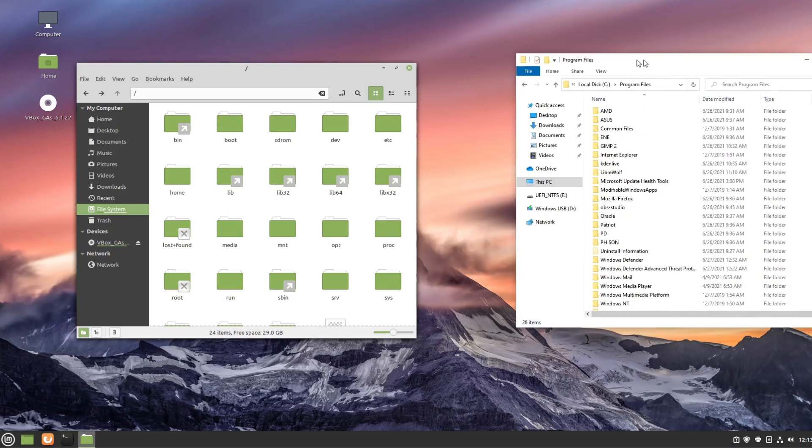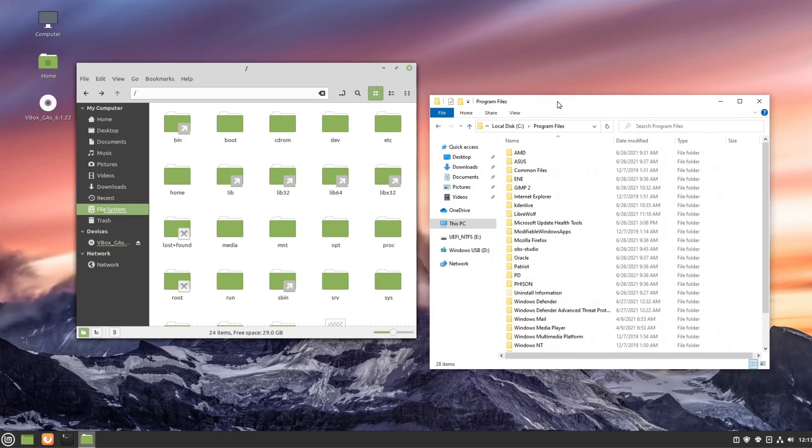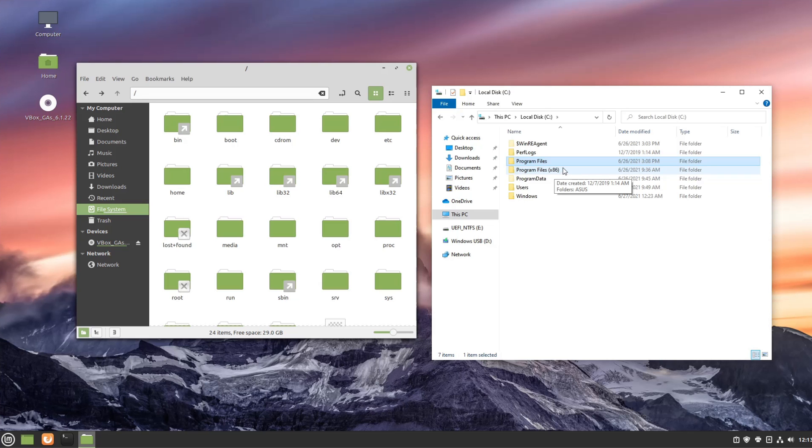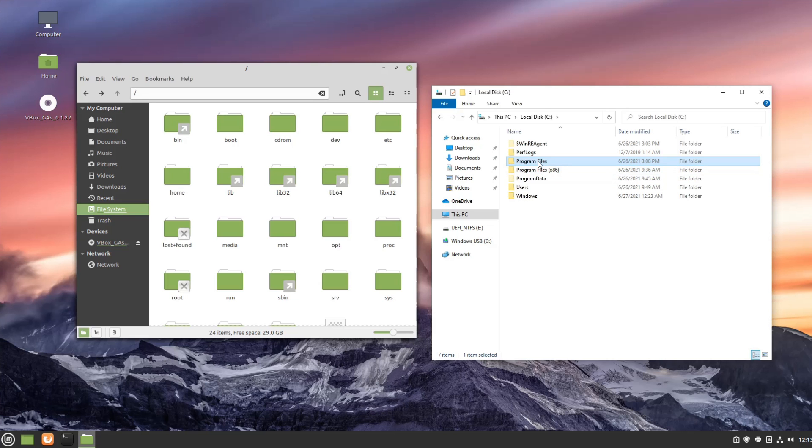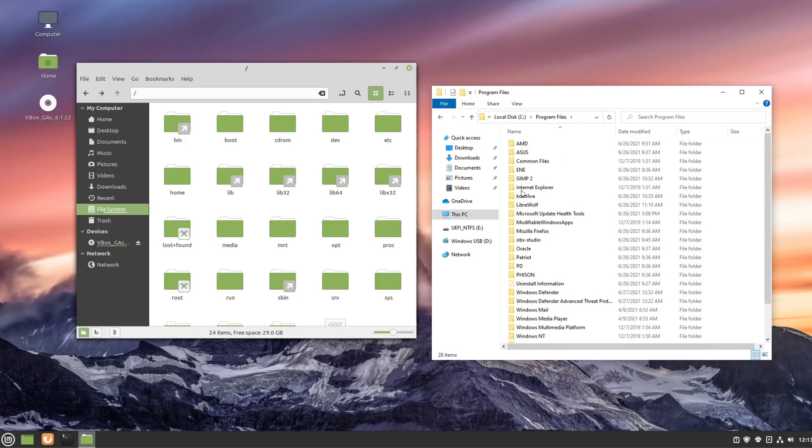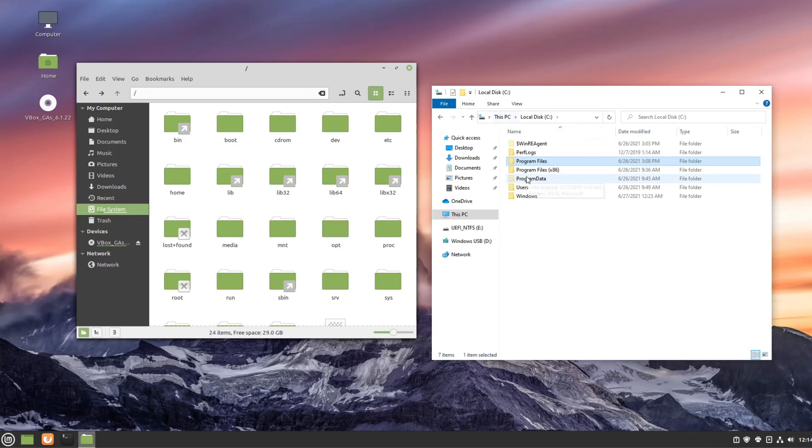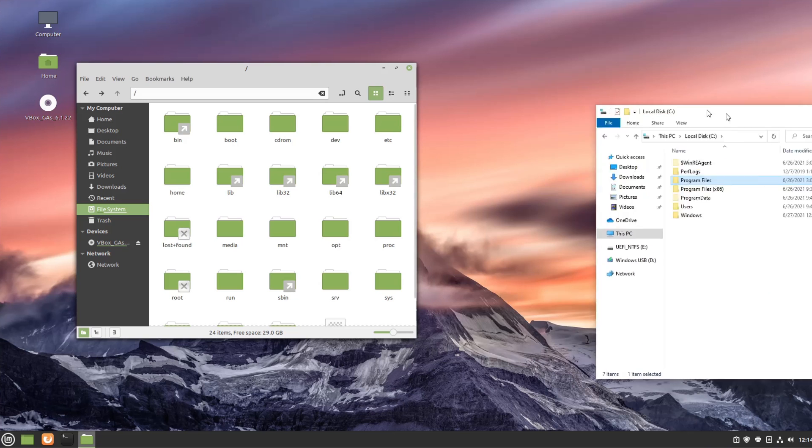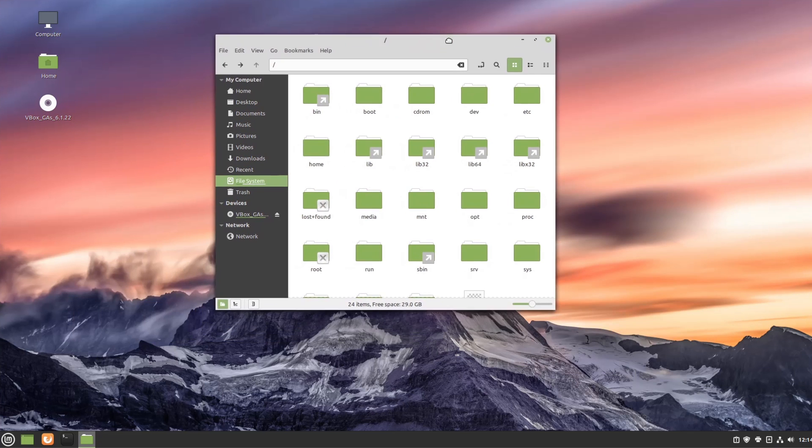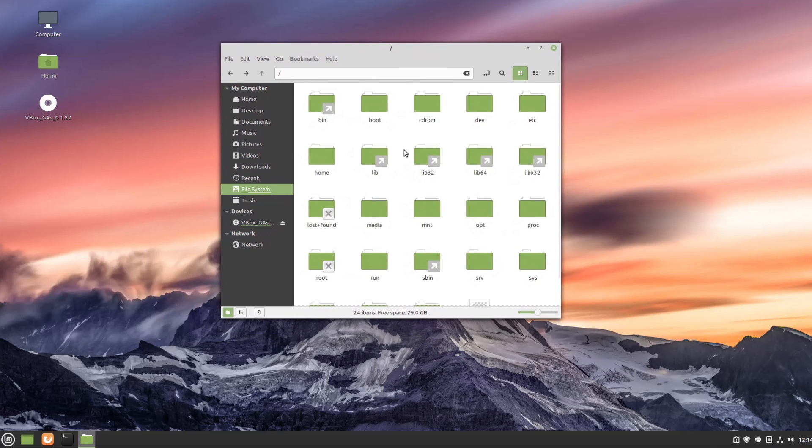All right so next we're going to go ahead and talk about program files. In Windows we have program files and program files x86 depending on the architecture that the programs were written for and in these program file folders we can see both system-wide and user installed programs. There's actually some pretty decent equivalencies within the Linux Unix file system here and they're going to be in two folders so let's go ahead and take a look at those.